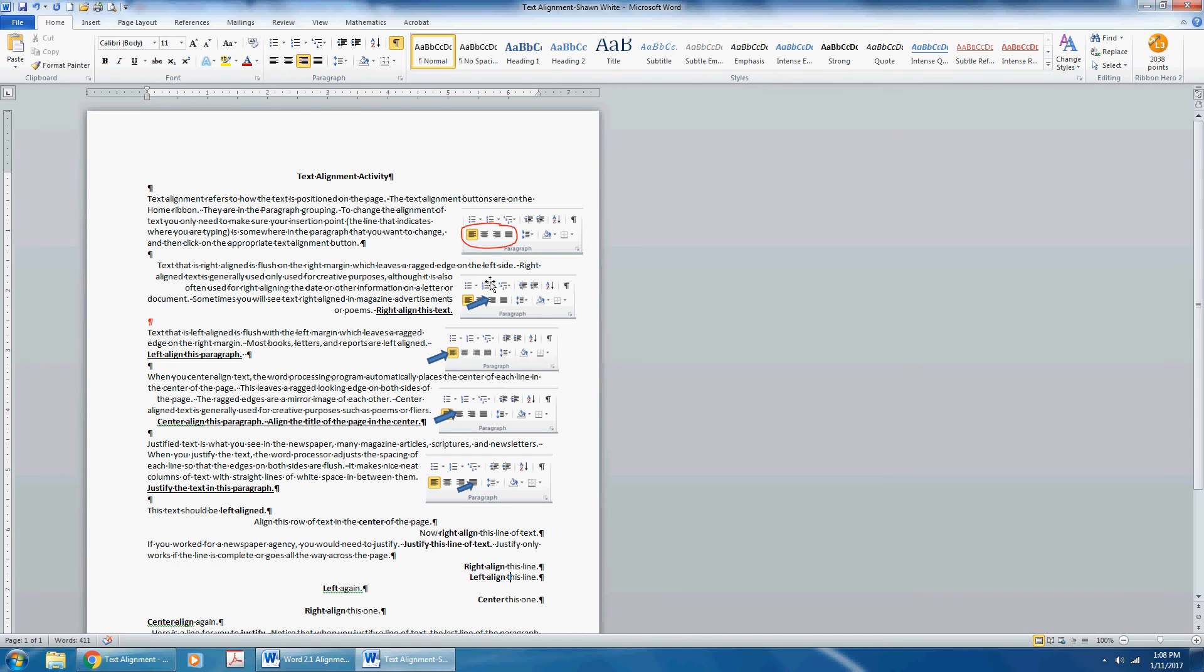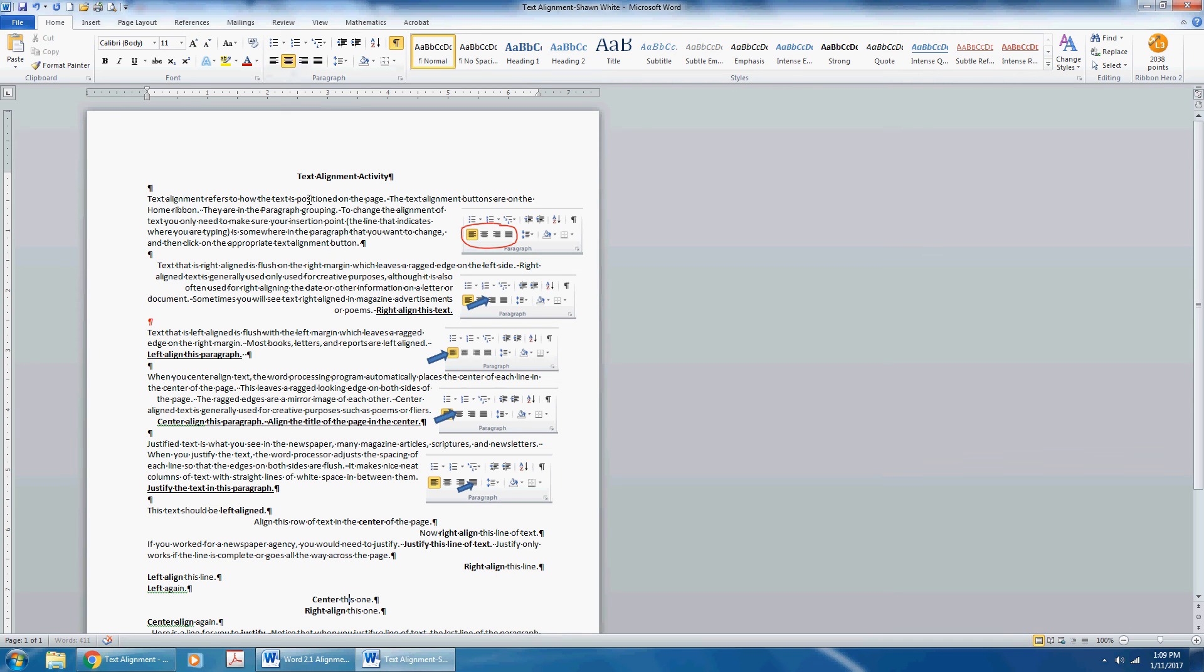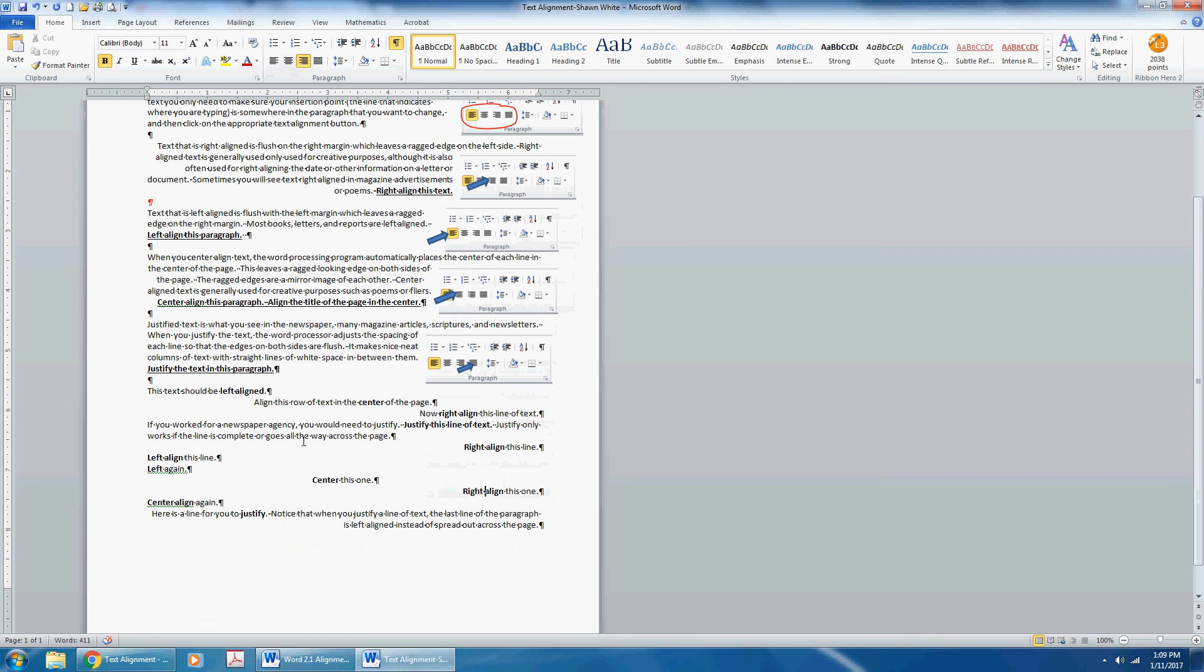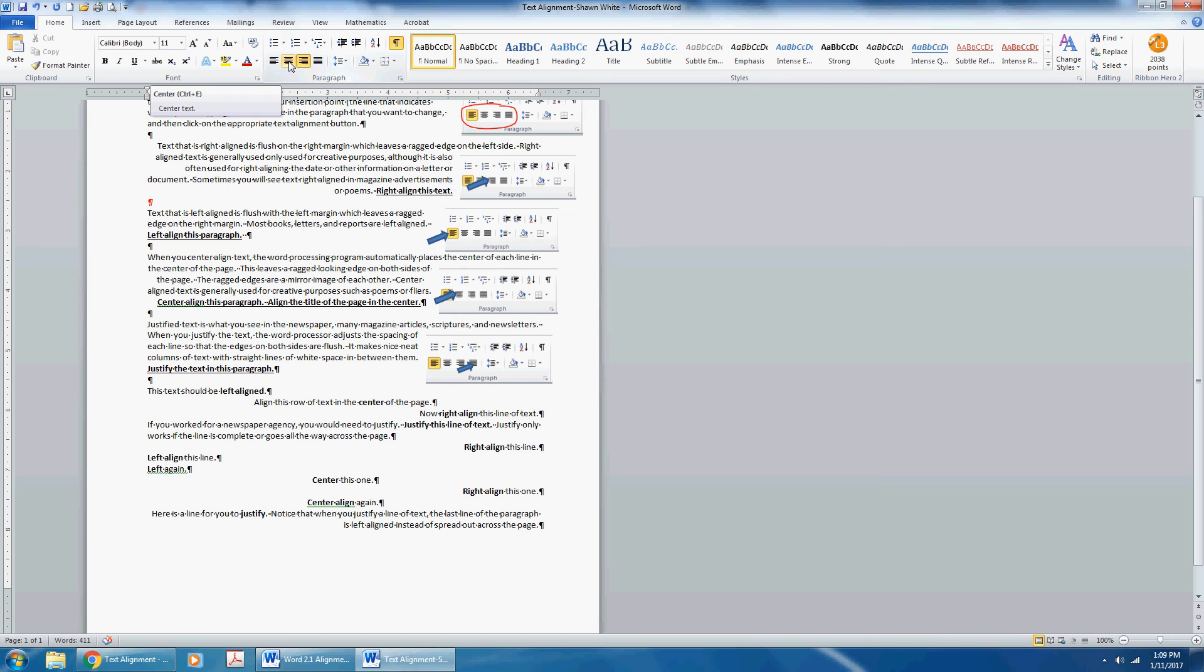Left-align. Left again. Then center align. Right align. Center align. Justify. Here's a line to justify. Notice that when you justify a line of text, the last line of the paragraph is left-aligned instead of spread out across the page.